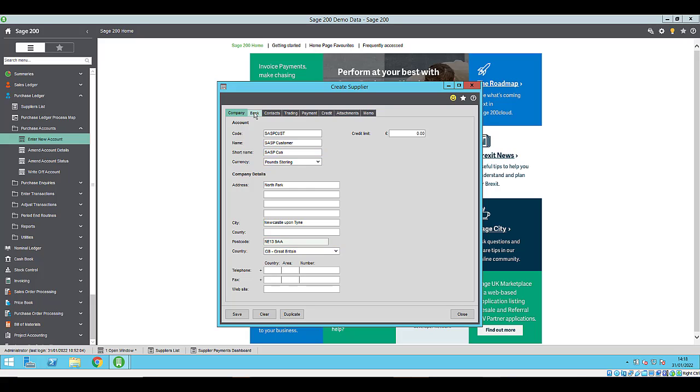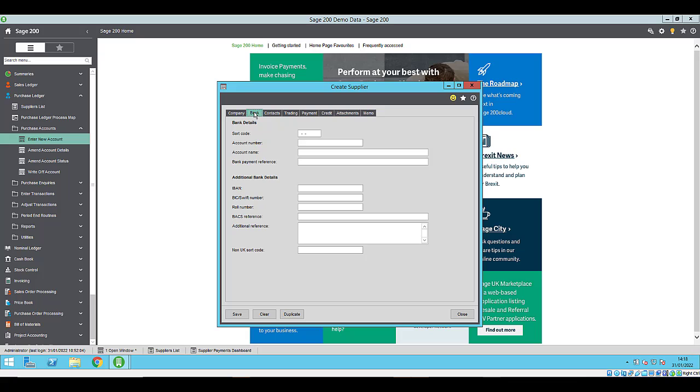On the bank tab, you must ensure that the account name is filled in. For any UK suppliers that use pound sterling as their currency, you will need to include the sort code and account number.